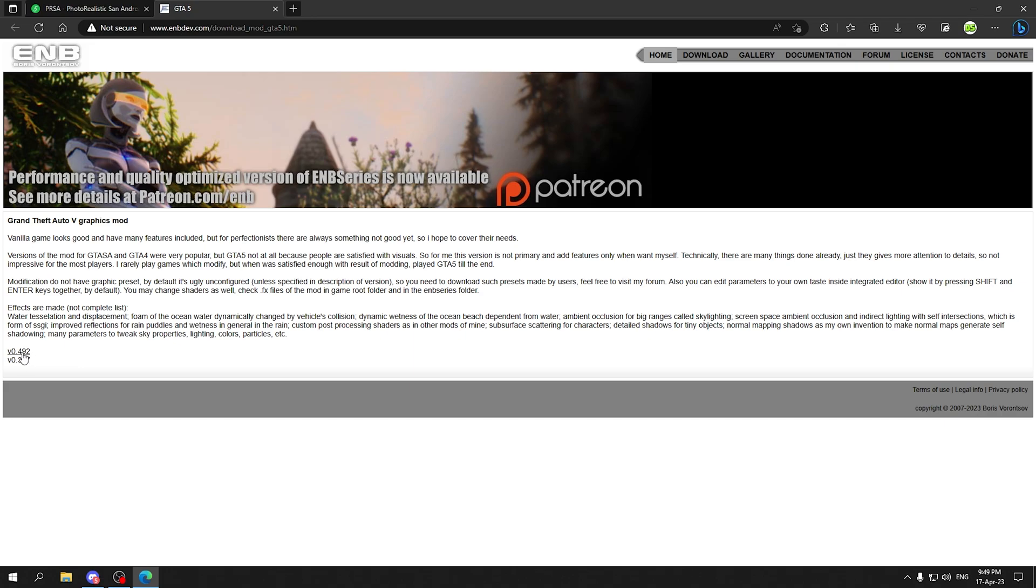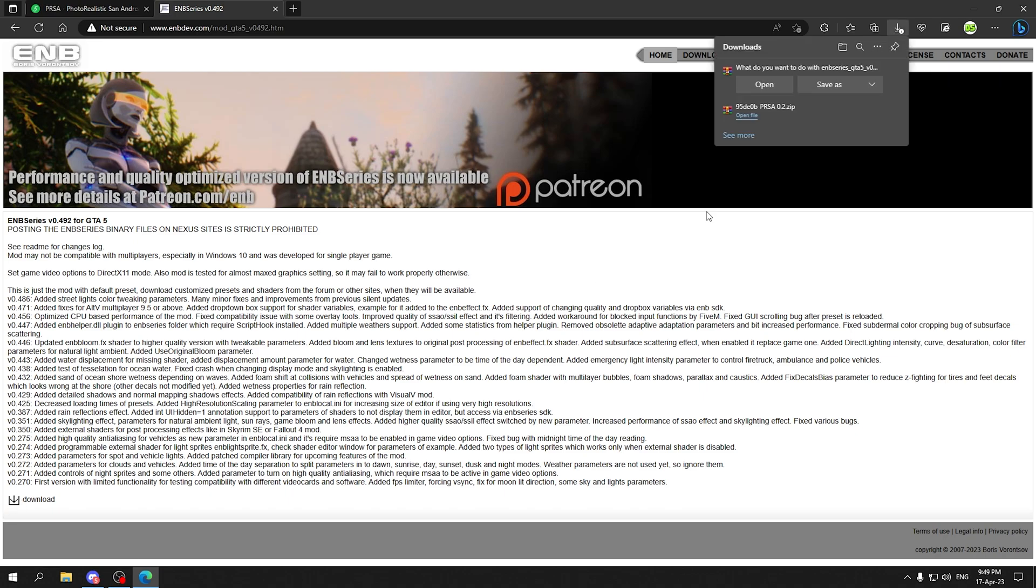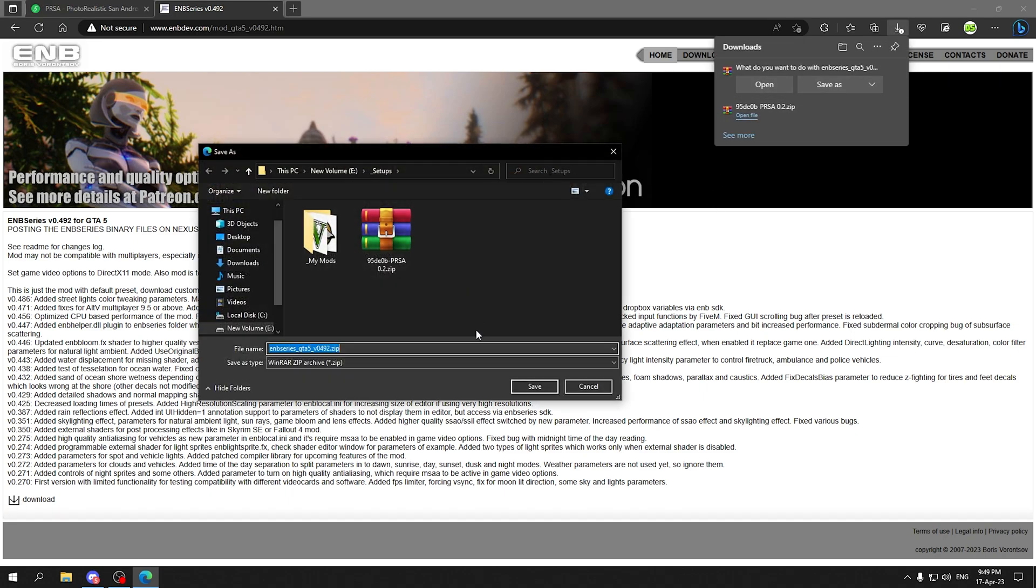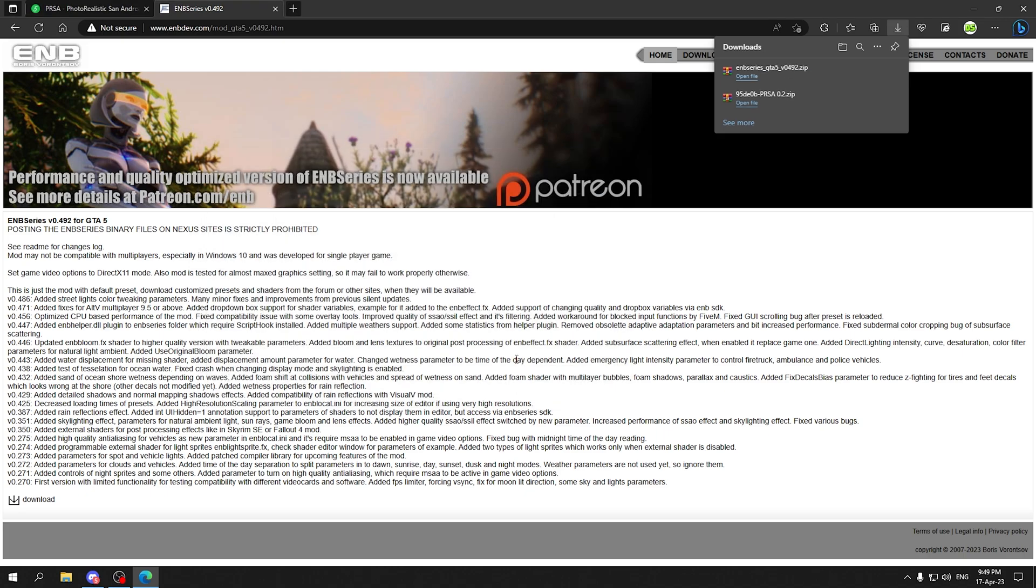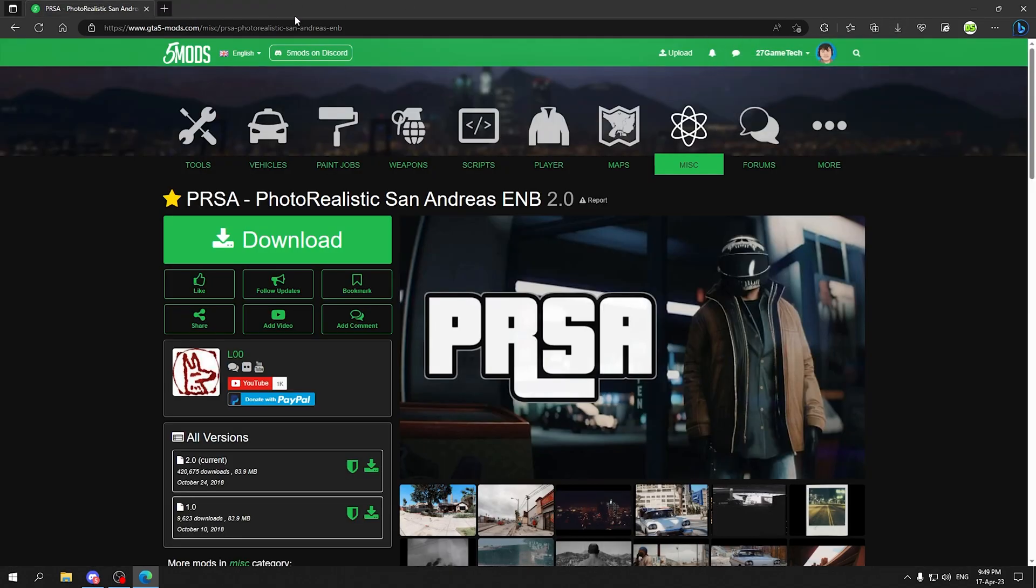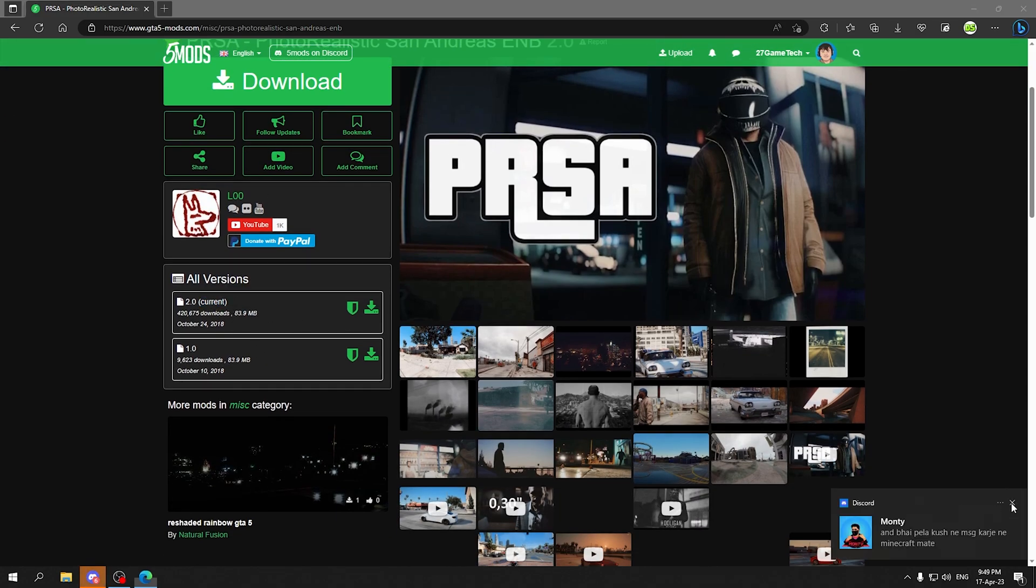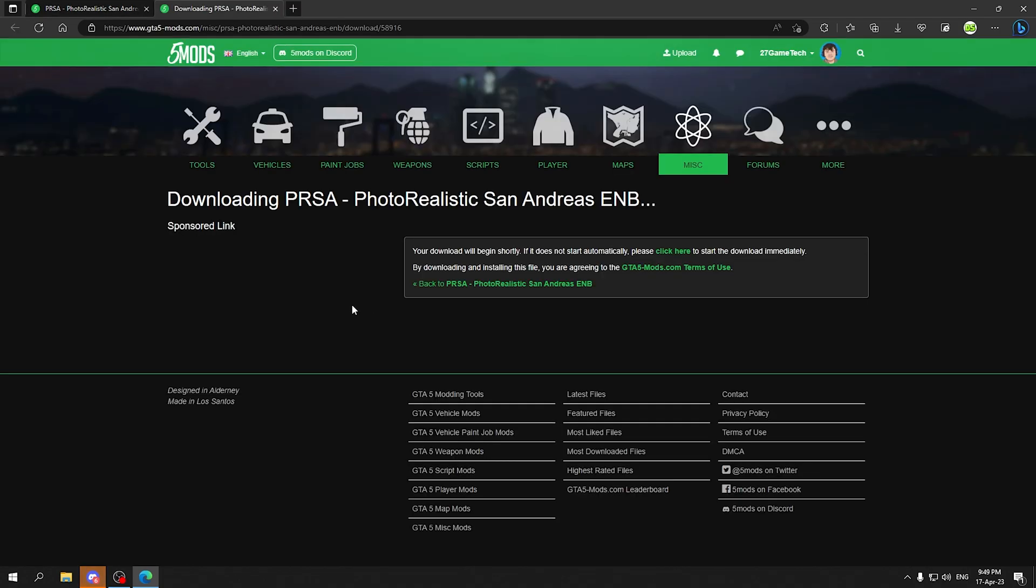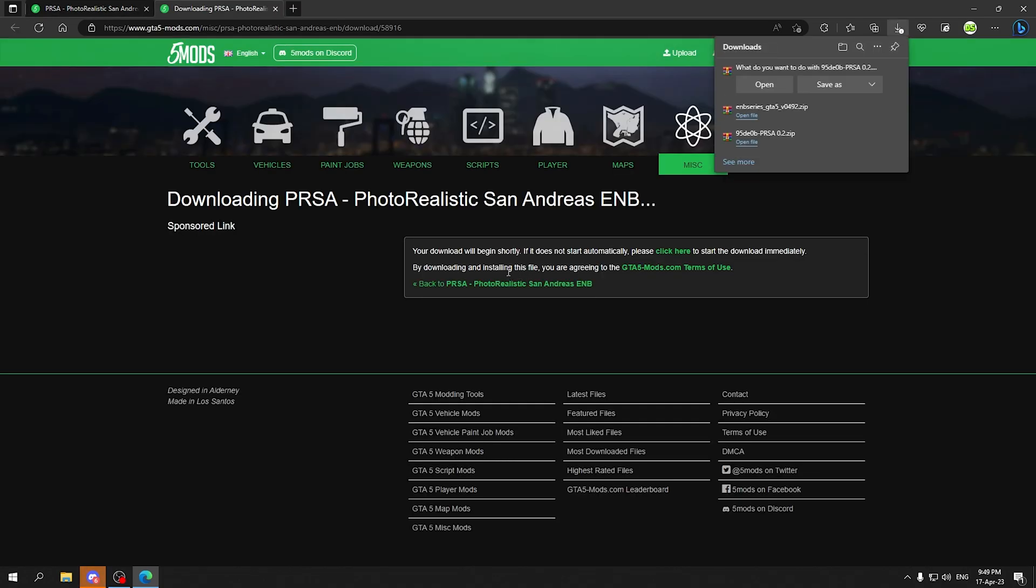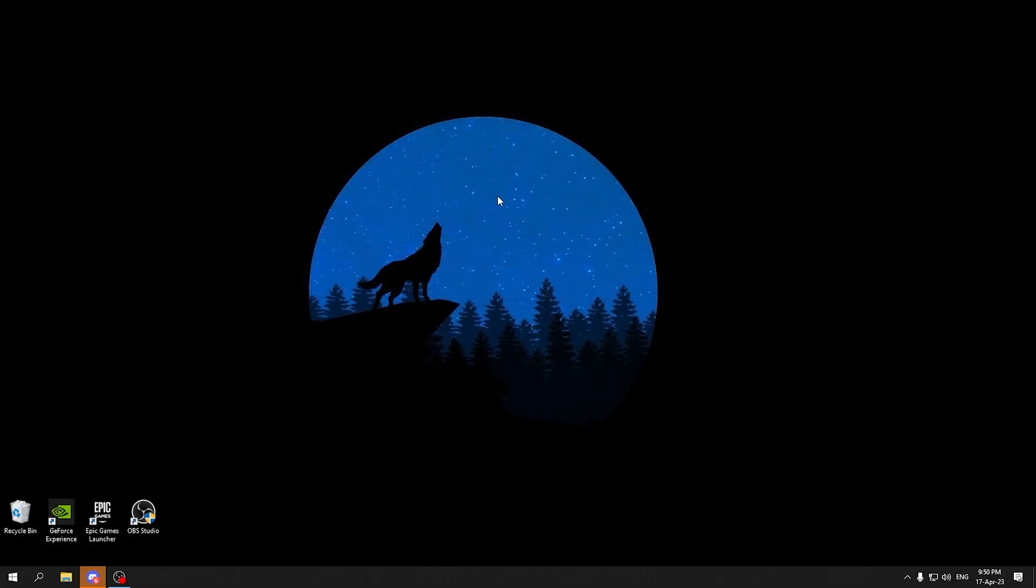We are going to download the latest version of the ENB which is 0.492 and we are going to hit the download image right here so it will start downloading. ENB is downloaded. Same way we are going to download the PRSA mod. We are going to download the current version and hit the download button. As you can see I have already downloaded the PRSA file so I am not going to download it again.